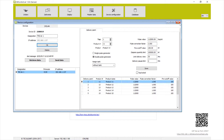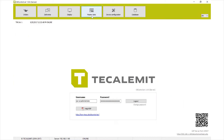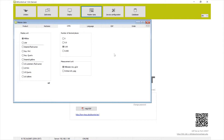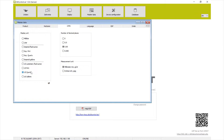Before we go anywhere else, go into master data and look at units. We want to get everything Americanized because this is a European-based company, so it often comes with milliliters and millimeters. Choose your display unit — for most oil applications you'll probably want quarts, or gallons if you're doing bulk transfers. I'm going to select quarts and inches since we're in America.